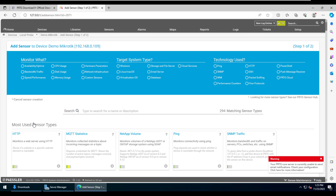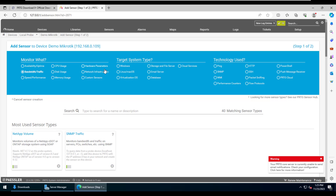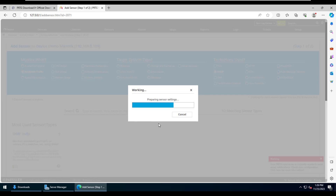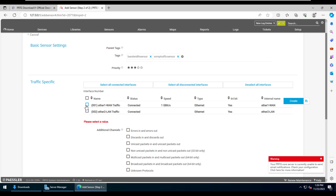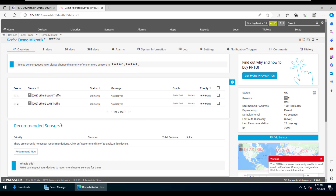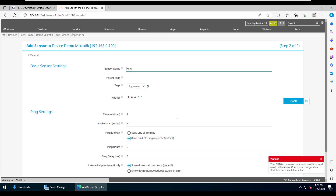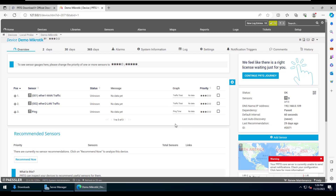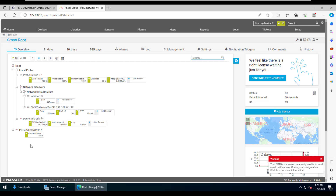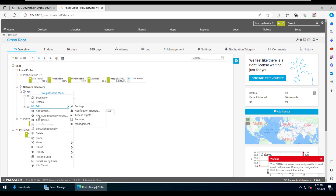Now we'll add sensors for the Mikrotik device. For this demo we'll add a bandwidth monitoring sensor to monitor the interfaces and traffic utilization. We'll select SNMP Traffic, which scans the interfaces in the Mikrotik CHR and finds two interfaces — we'll select both and click Create. We'll also add a ping sensor to monitor reachability. After refreshing a couple of times, the sensors activate and show a green status mark.